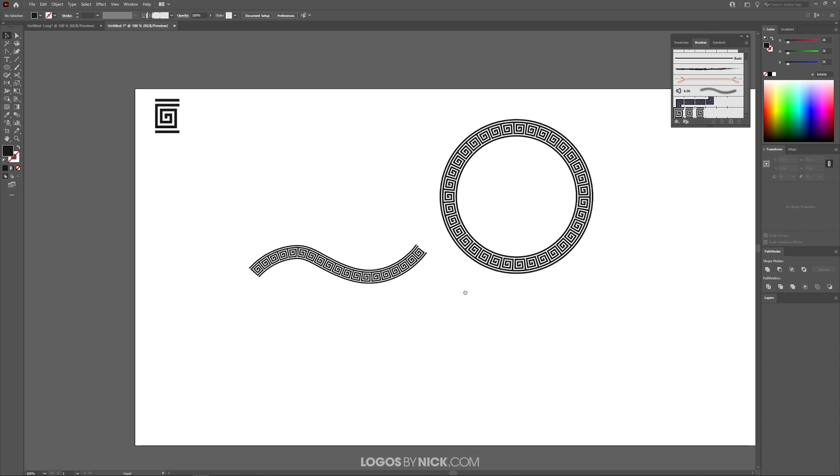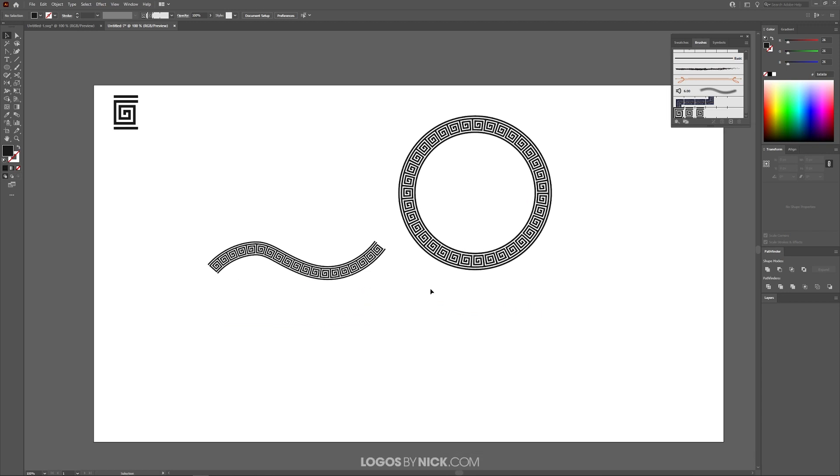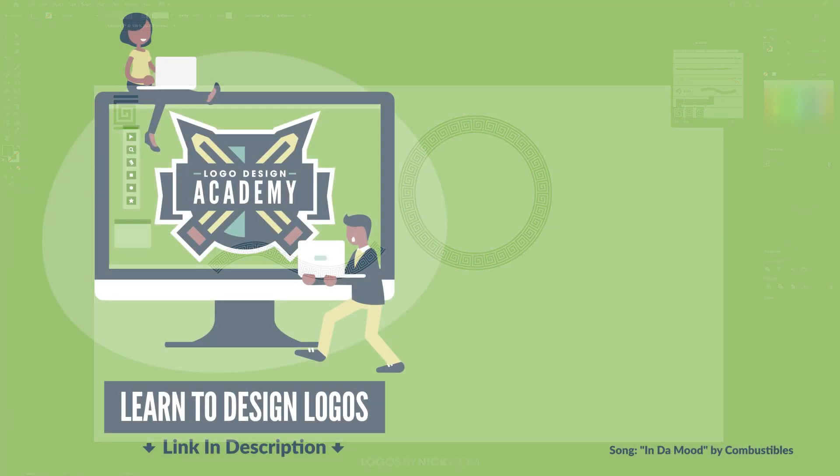That should do it for this lesson. That's how you can take an object and repeat it around a path using pattern brushes in Adobe Illustrator. If you have any questions, just leave a comment below. And as always, thanks for watching.